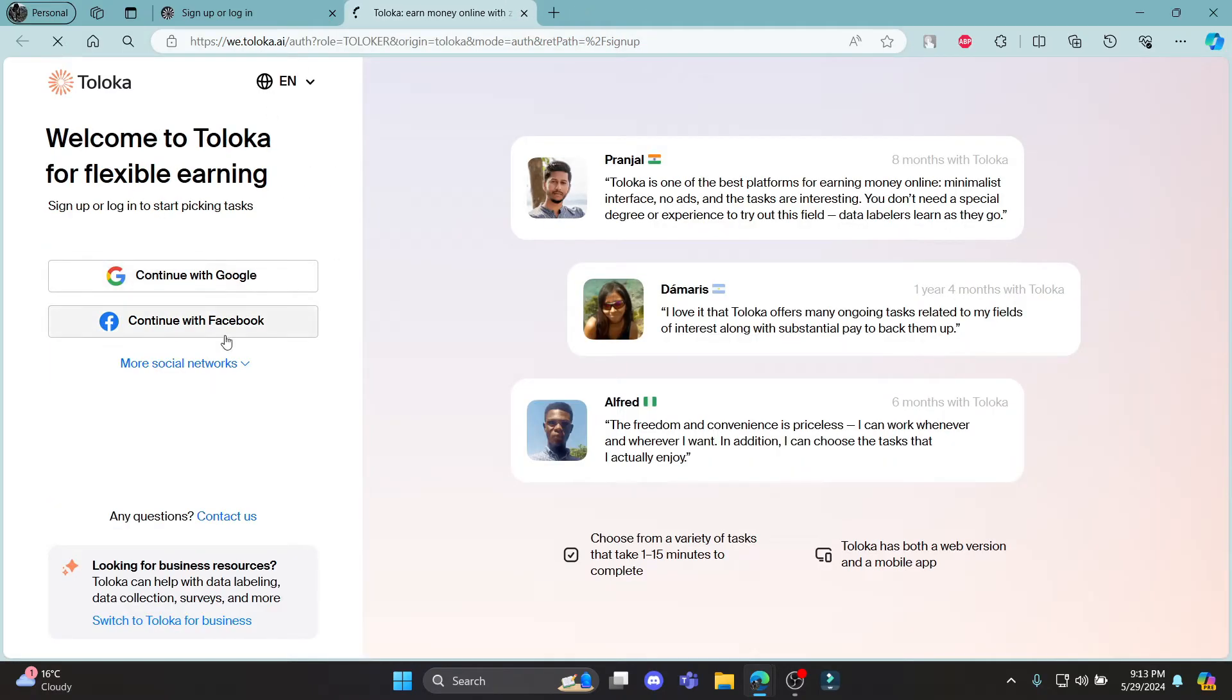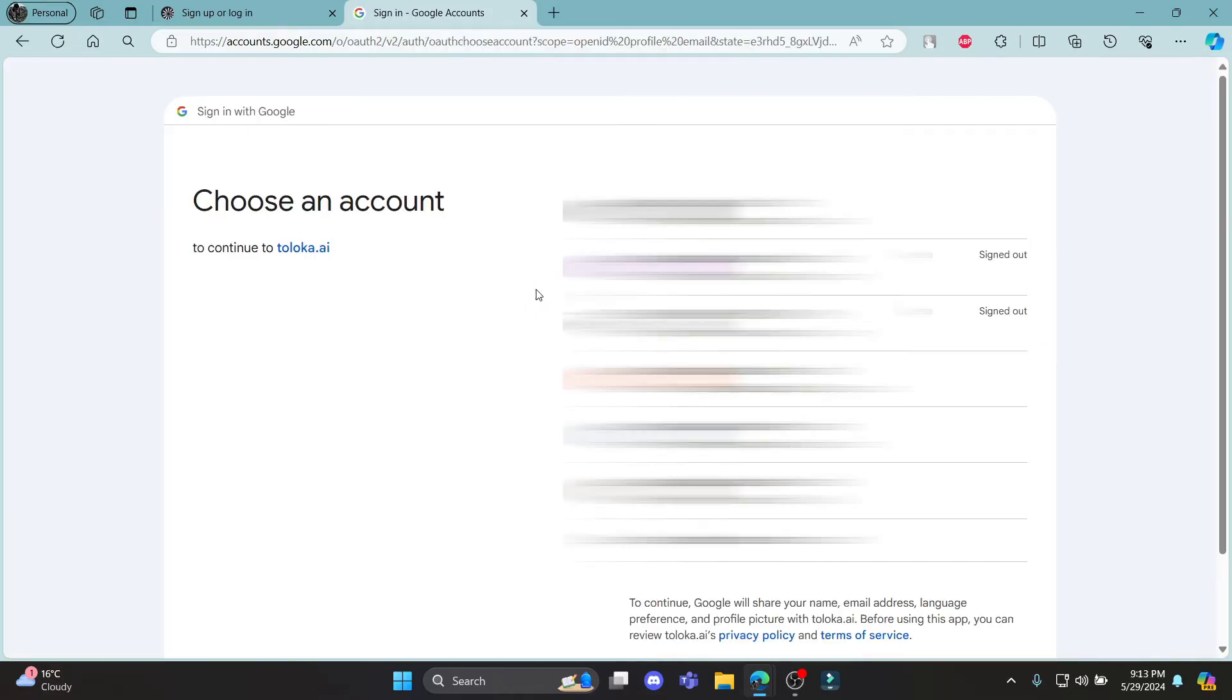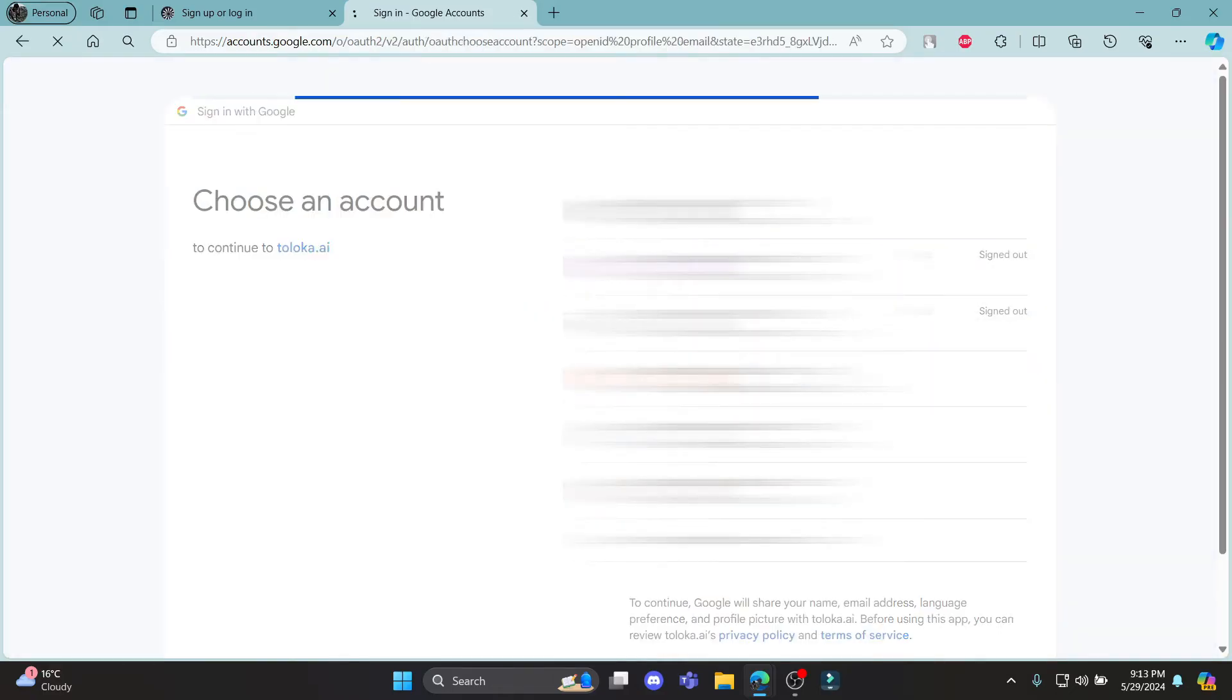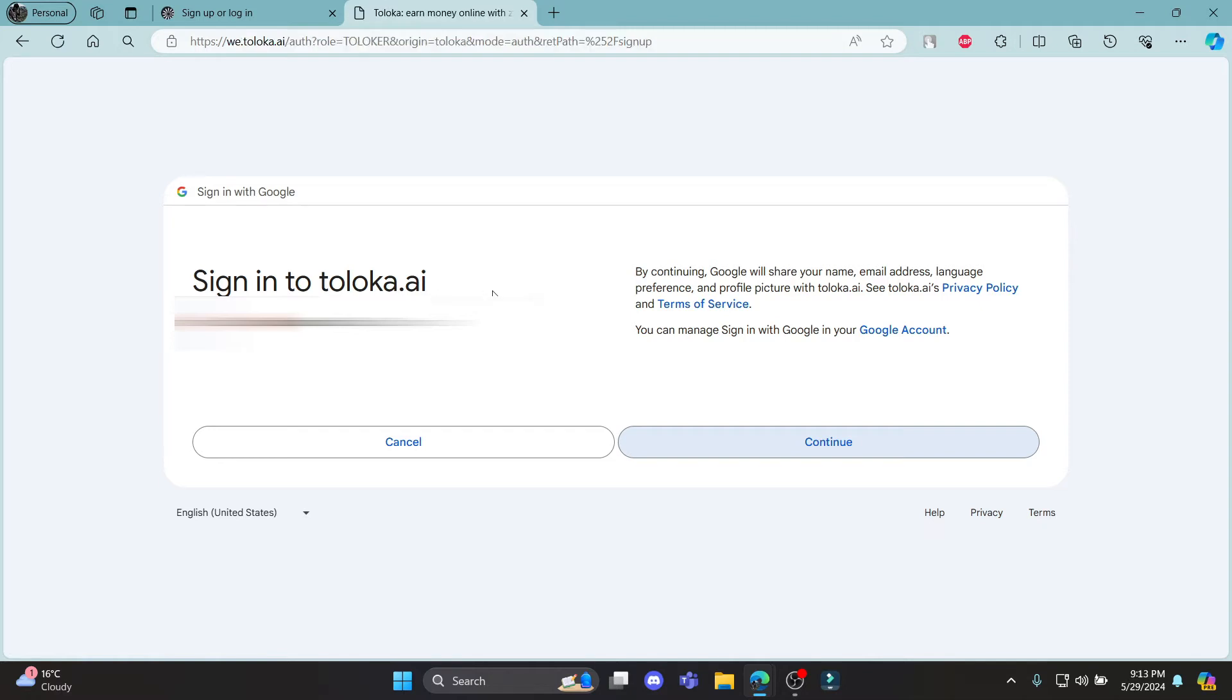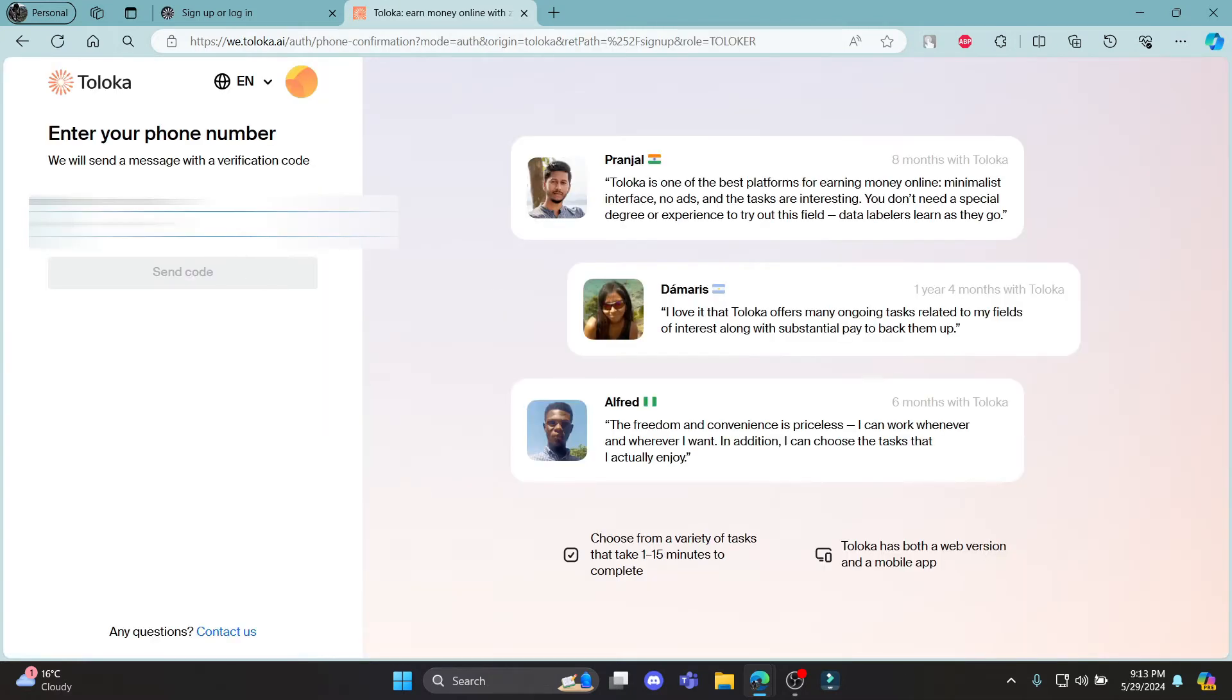Click on continue with Google. Select your account. Click continue to sign in to Toloka AI and then this place will load up.